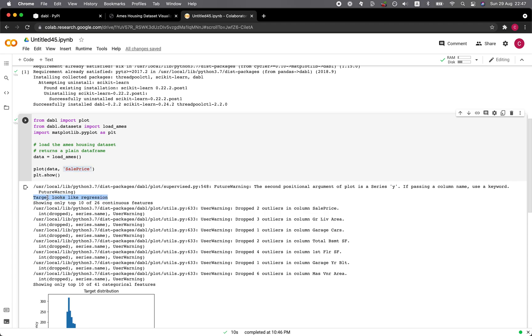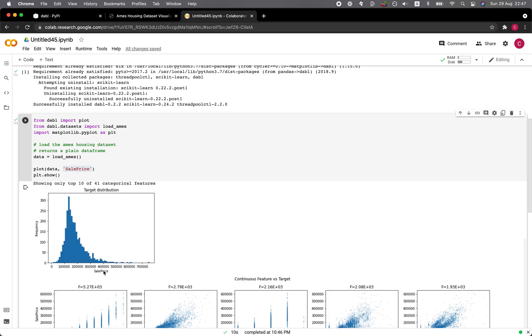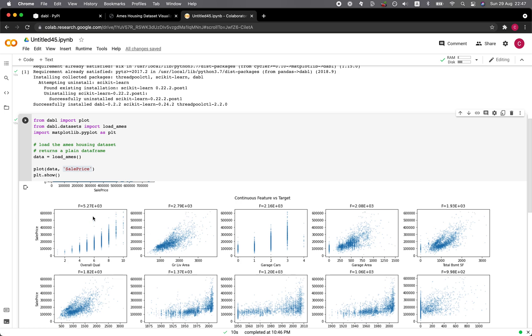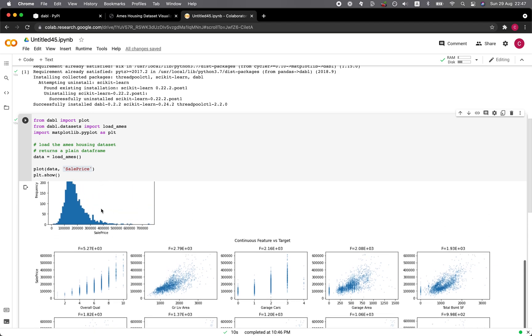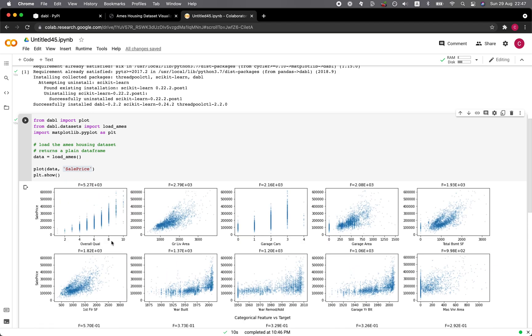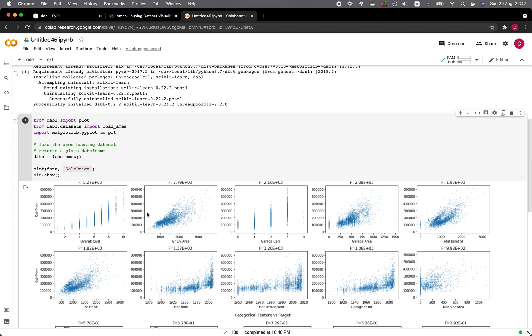So from the output here, it specifies that the target seems to be a regression. And it is showing the top 10 out of the total of 26 continuous features. And the sale price is shown here as a histogram. And then you see all of these scatter plots between continuous features versus target, which is the sale price. So here you can see that some variables are discrete and that they do show like a positive trend.